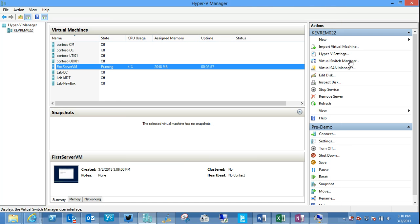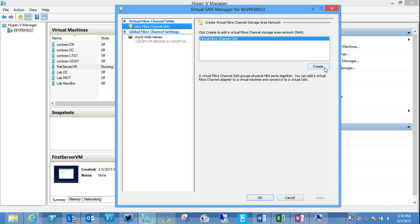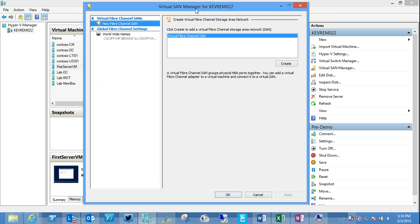So managing virtual switches, managing virtual storage. So we actually have now new functionality around creating virtual fiber channel connections to fiber channel storage.